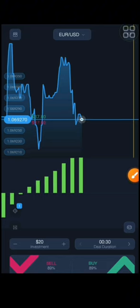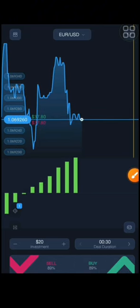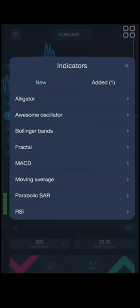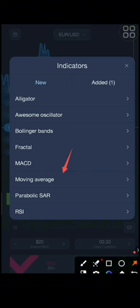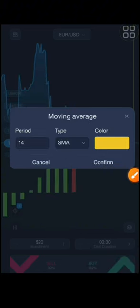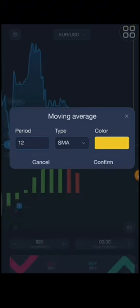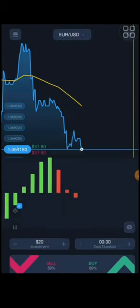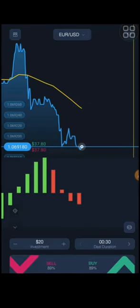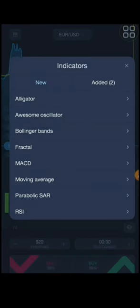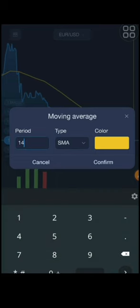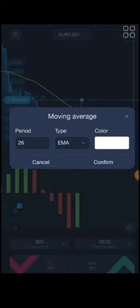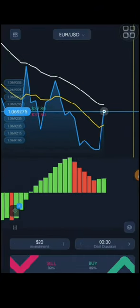If you want to use the indicator, you can use the indicator tab. If you have the option to use the tab, you will need to click on it. If you have settings for the first time, press the settings button. I am going to go to the ID tab and select the EMA method. The settings are on the right to get the ID tab.